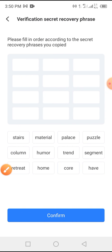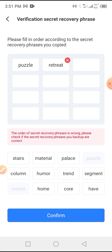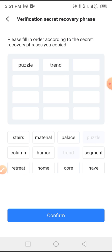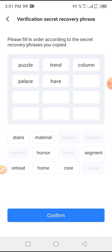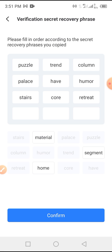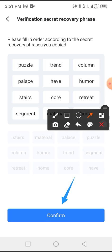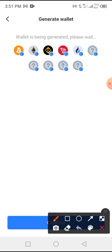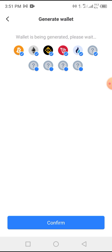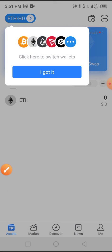Now all you have to do is start putting the words one after the other as they appeared. After that, tap on the Confirm button. Tap on the Confirm button here as well. Now tap on 'I Got It'.